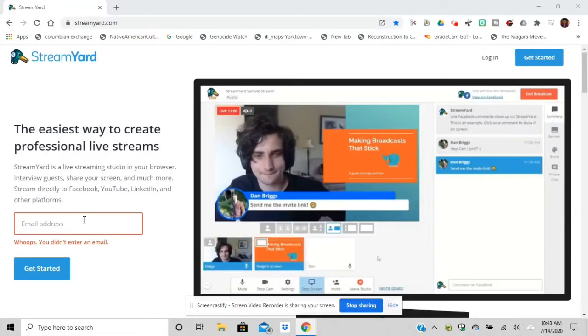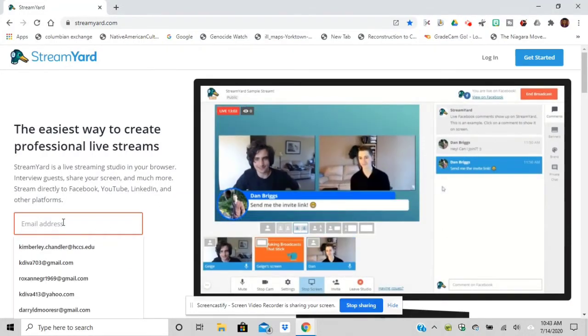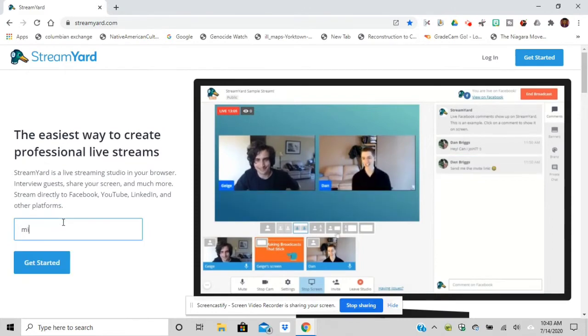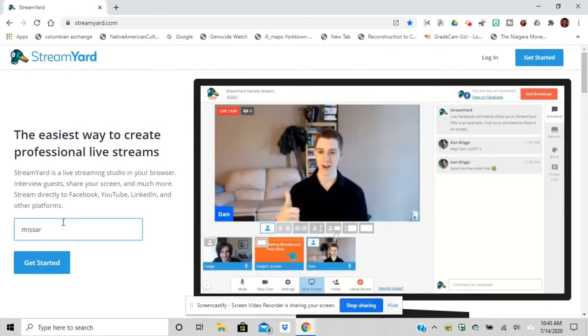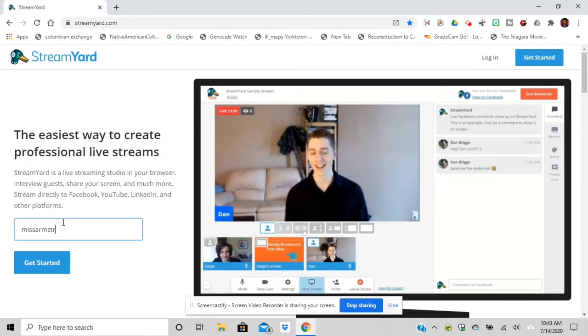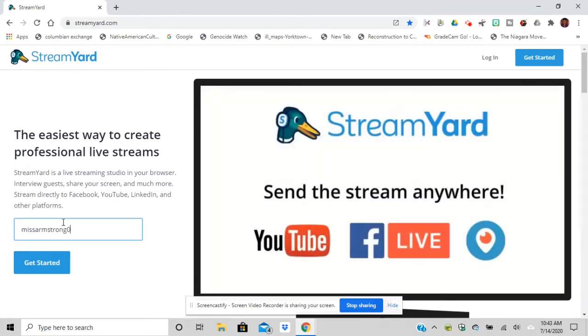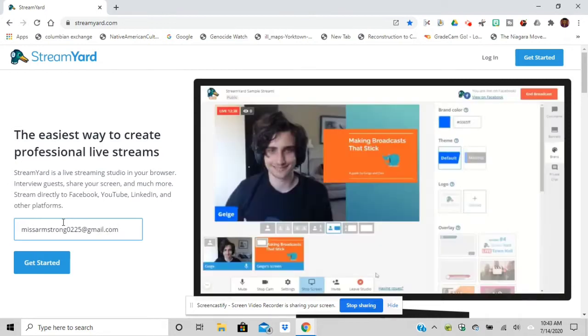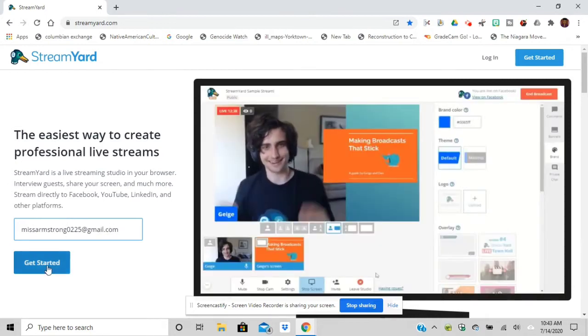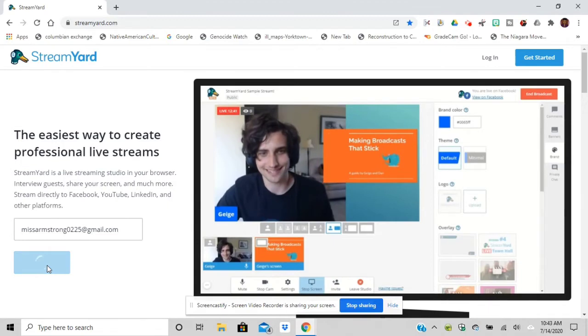Hi everyone, it's your very favorite history teacher. I'm going to show you how to create an account on StreamYard. First, go to the website streamyard.com and put in your email address in the box, then click Get Started.